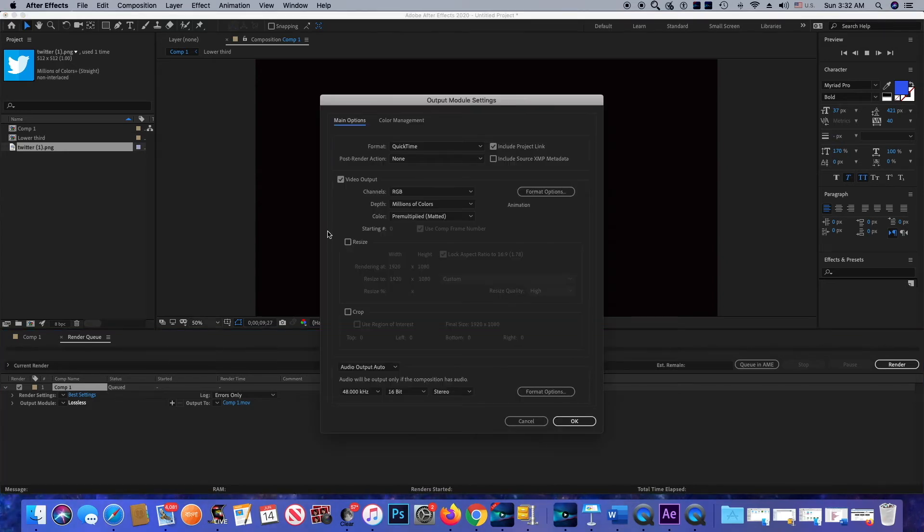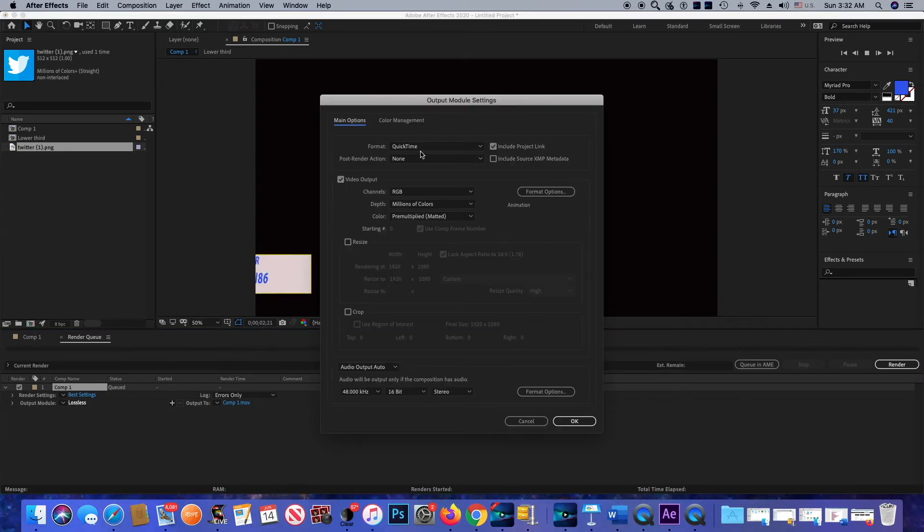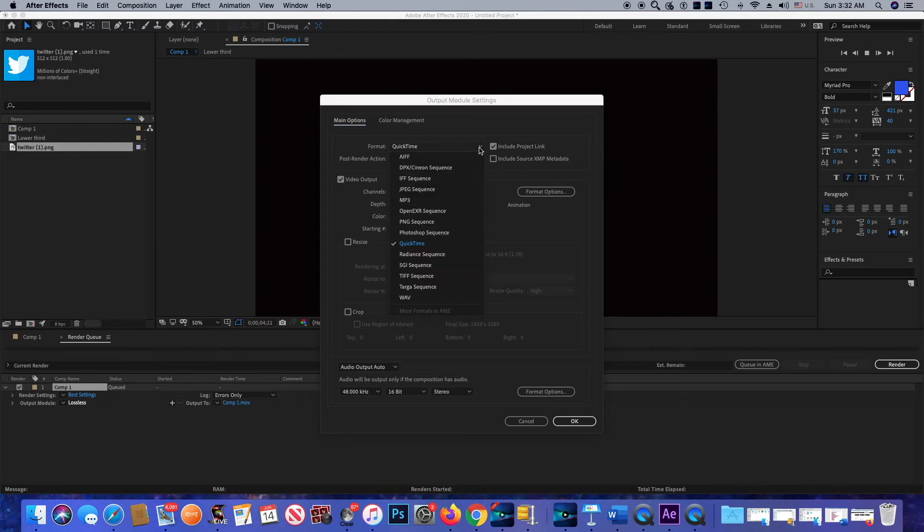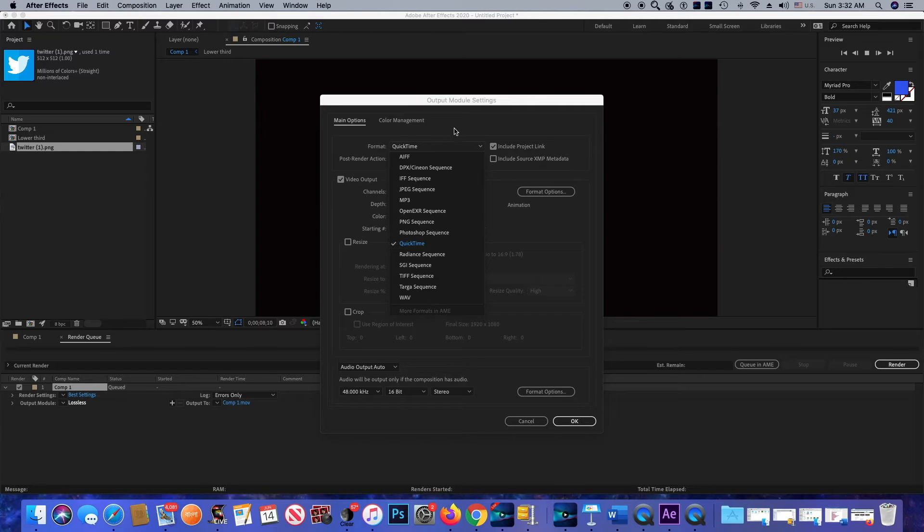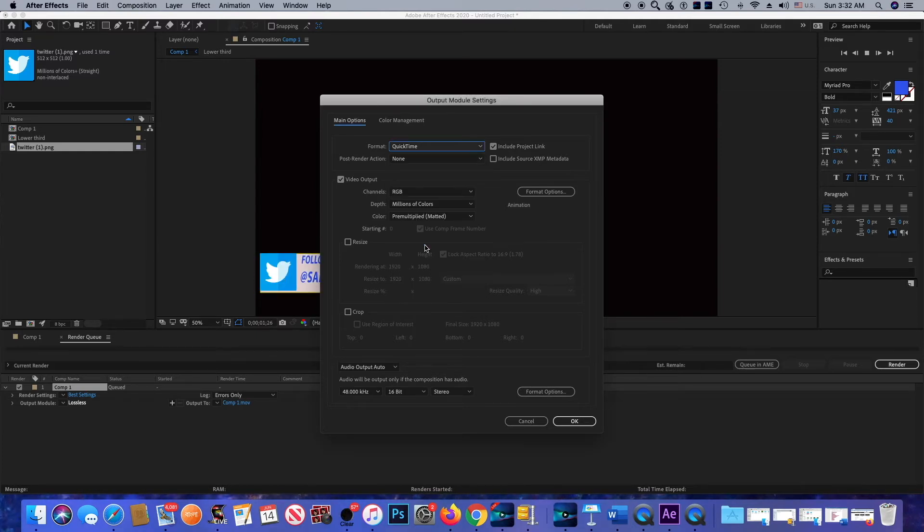First, we're going to click on Lossless and the format is QuickTime. I want to stick with it. If you want to change it, you can change it from here. There's a variety of formats, but I'm going to stick with QuickTime.